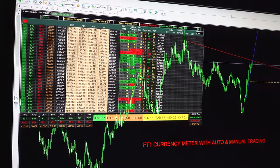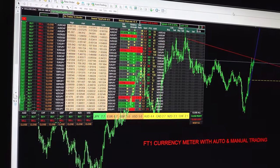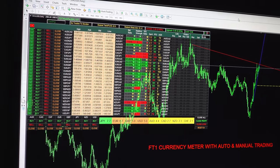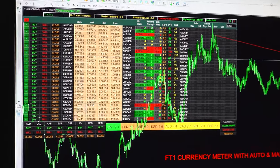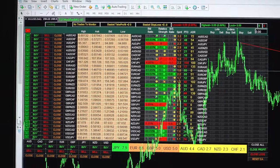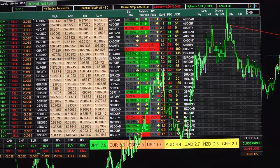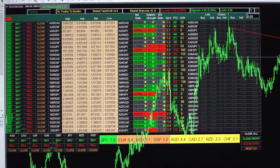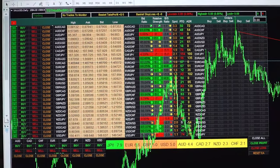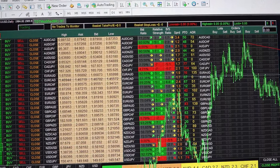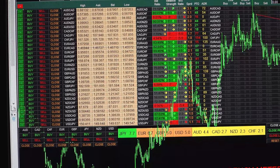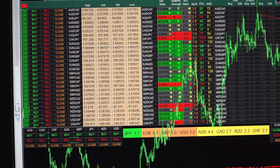Starting from System 1, the first screen is the FT1 Currency Meter, which gives major and cross pair strength — a relative strength meter showing the strength of each and every currency pair. It also provides high and low spread, PDO, ADR, relative strength, and VS ratio to identify which time to take a trade. It also has an automatic trading EA option available, so by clicking on that we can keep the EA running, which will take all decisions by itself.